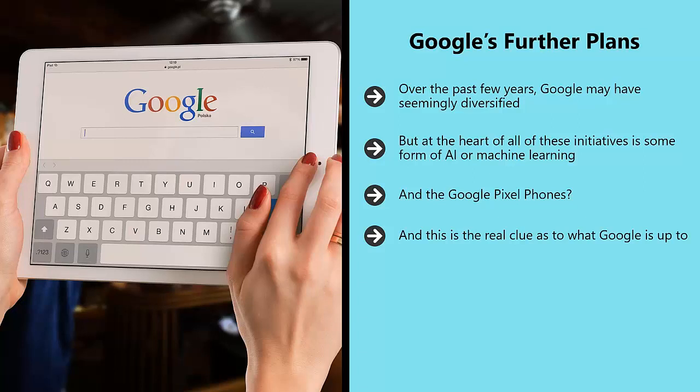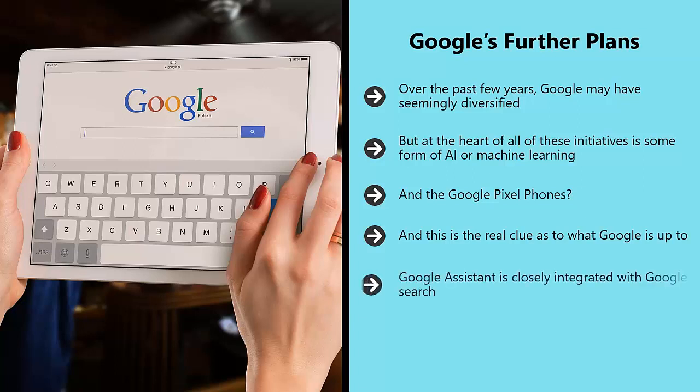Google Assistant uses a combination of machine learning to detect human language, for example, and AI in order to provide useful results and speak in a natural manner. Google Assistant is closely integrated with Google search.